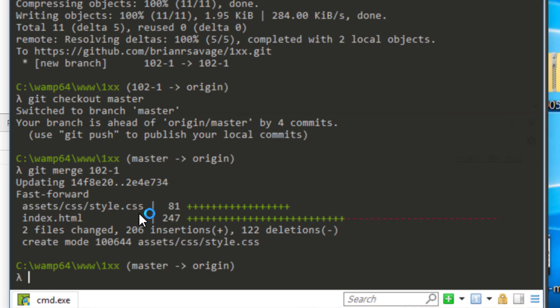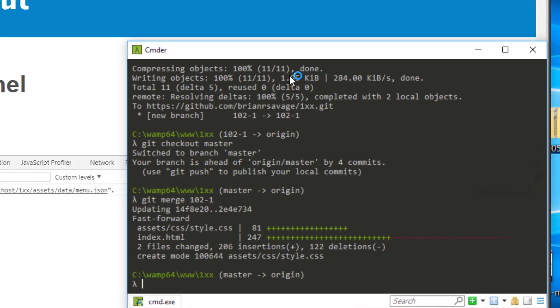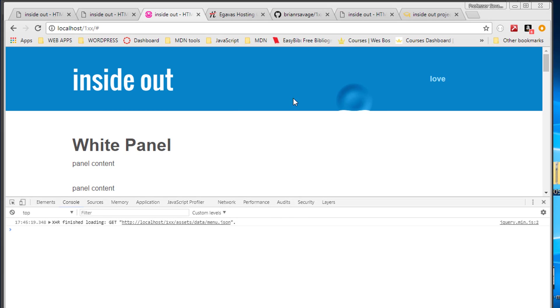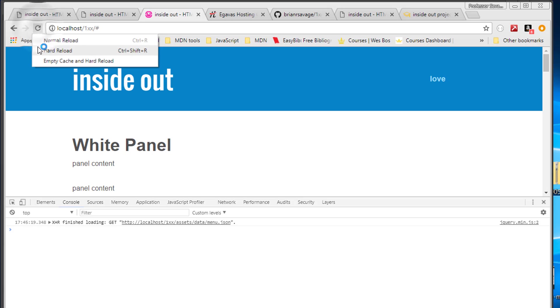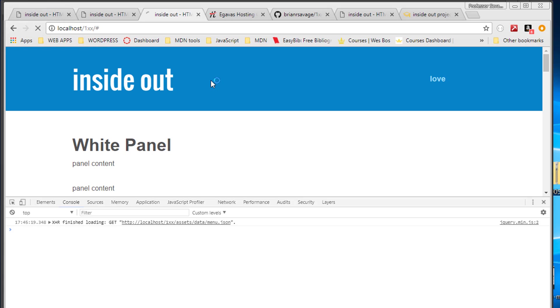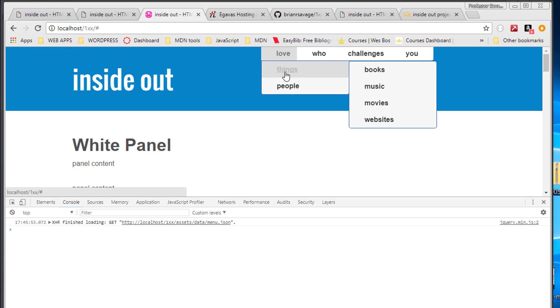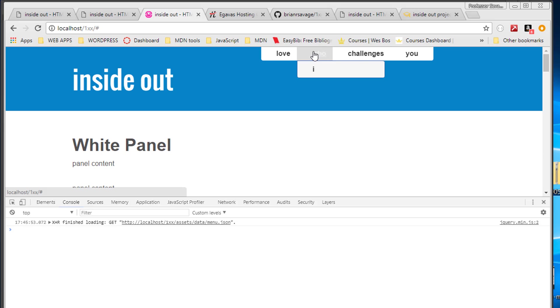No conflicts, all good. We brought in our merge with 247 changes. Good word. All right, let's go out to localhost and we can see that our merge successfully came in.